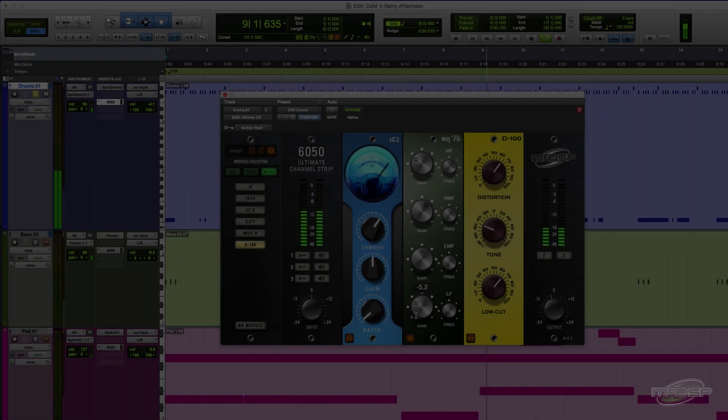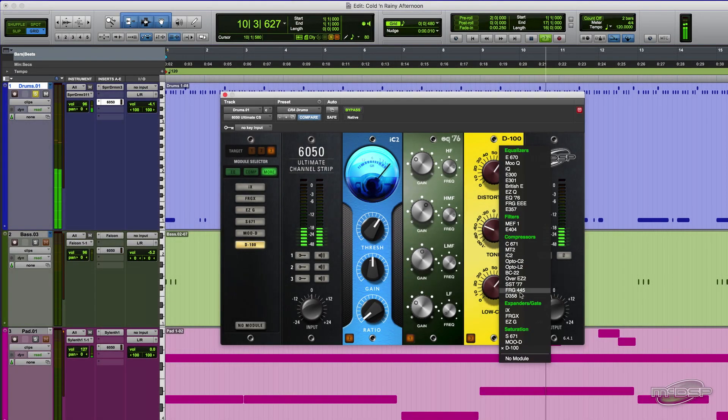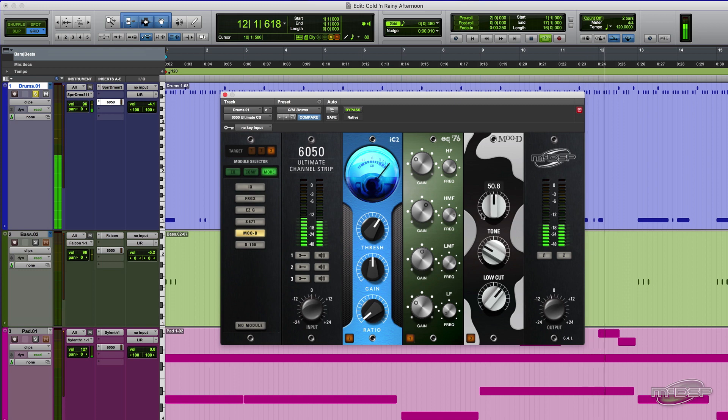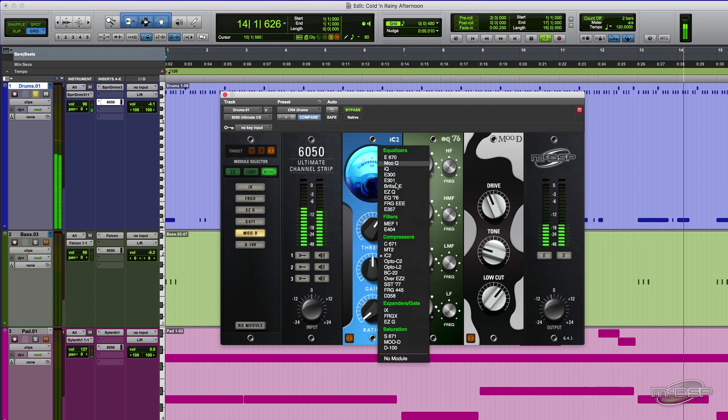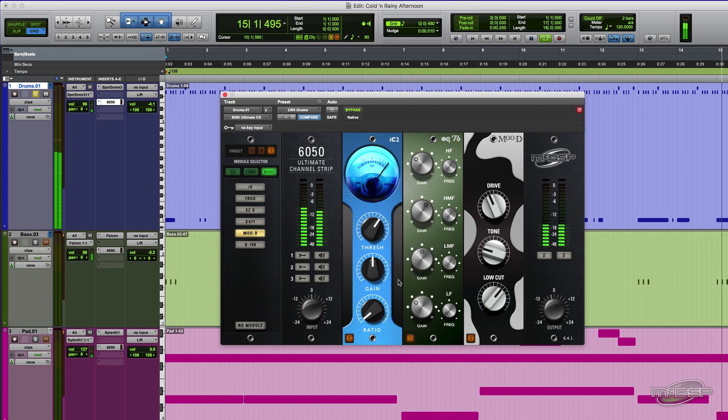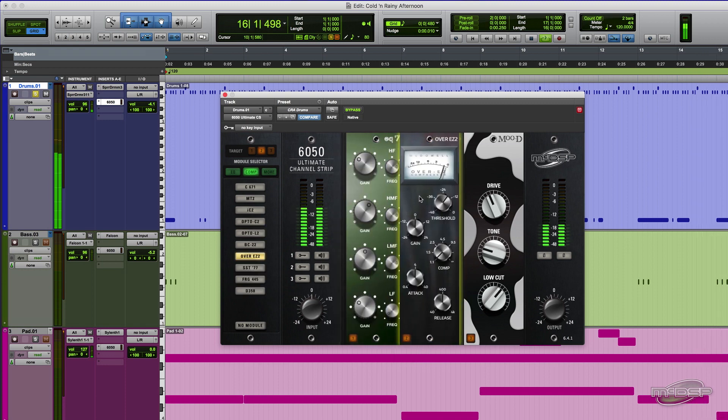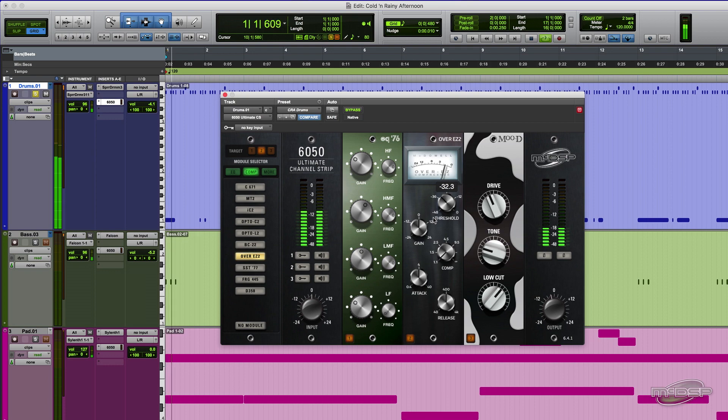Today's virtual drum instruments are great at adding realistic drum tracks to your compositions, but sometimes the overall sound is not quite right for the mix. With the flexibility of adding what type of processing you want and in what order, the 6050 Ultimate Channel Strip makes getting the vibe of the drums an easy task.